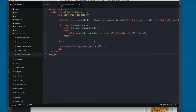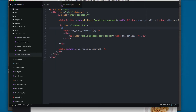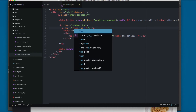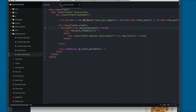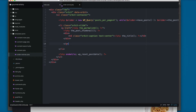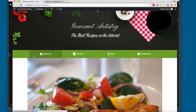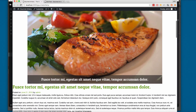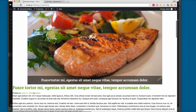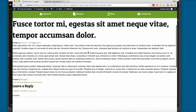For example, I want clicking the image to take you to the full entry. So I'll add an href and use a PHP block with the_permalink(), which prints the link to the full entry. Save, and you can see we now have the image, the title, and clicking it takes you to the full entry.